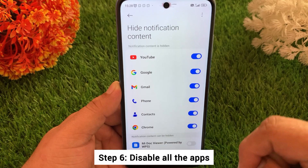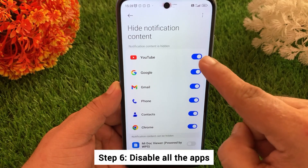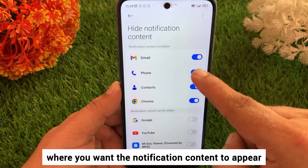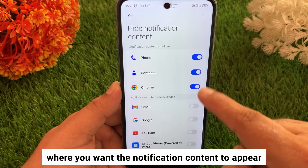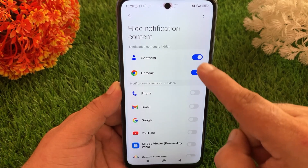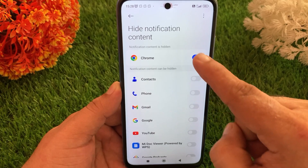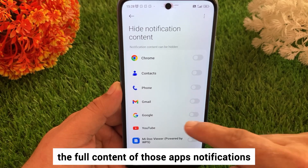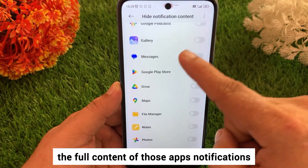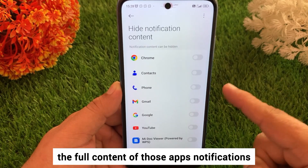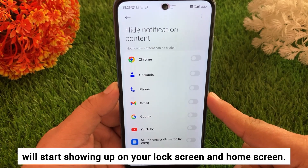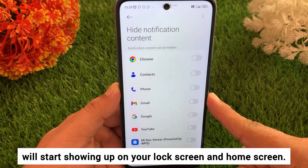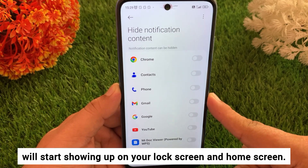Step 6: Disable all the apps where you want the notification content to appear. Once disabled, the full content of those apps' notifications will start showing up on your lock screen and home screen.